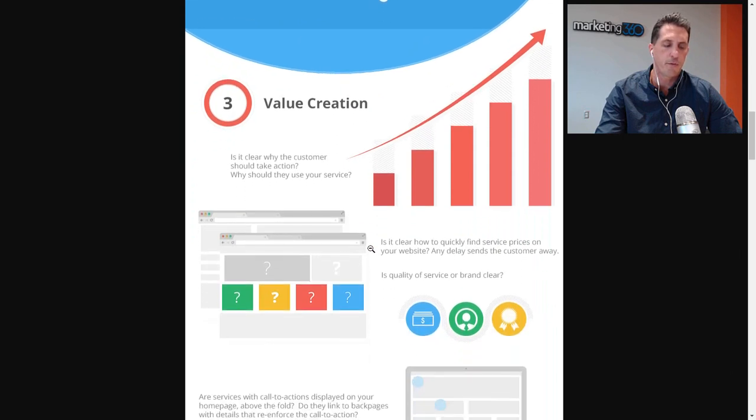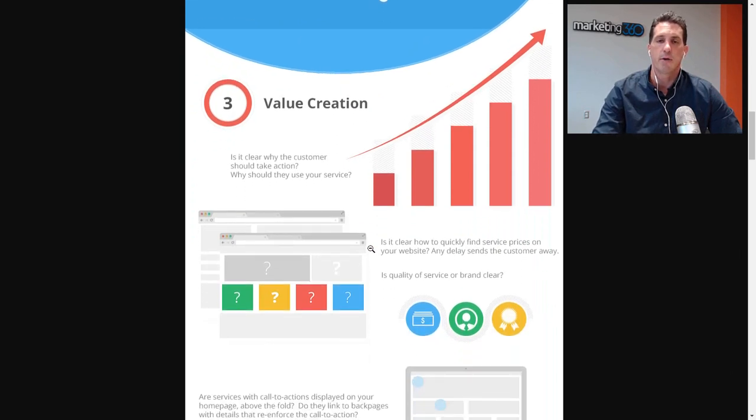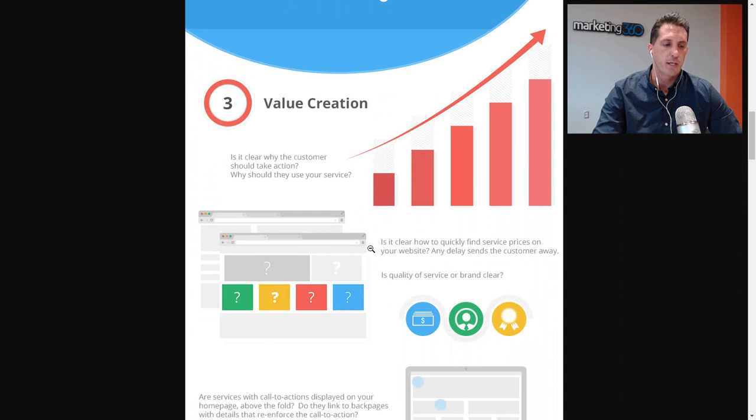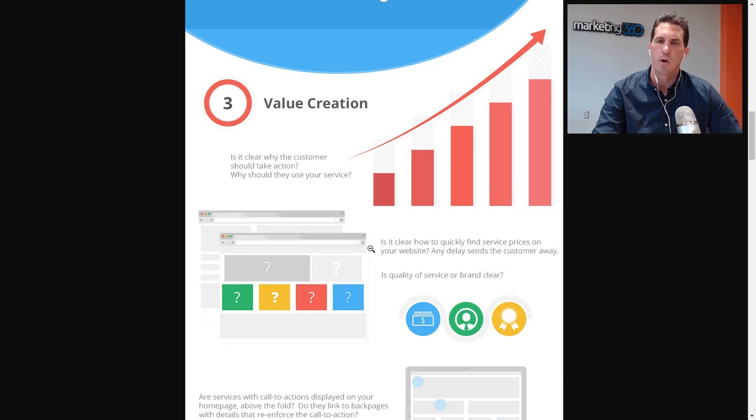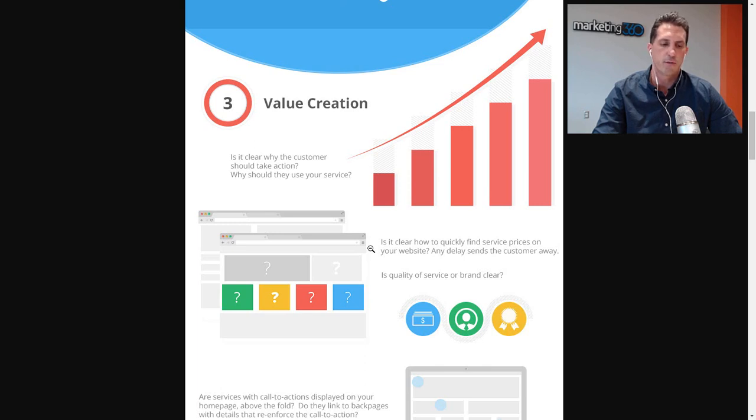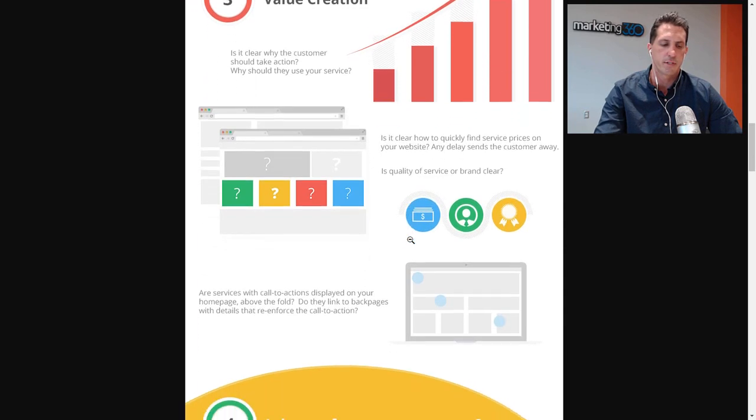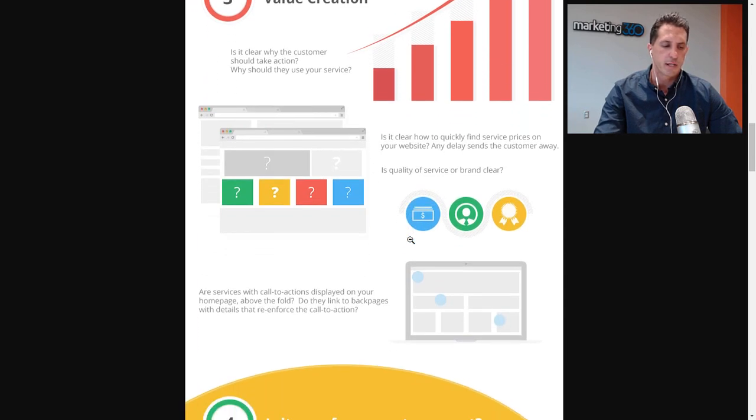Let's look at value prop number three: creating value. You need to create value, really make it clear to the customer why they should take action. Why should they use your service? Why use you over a competitor? What makes you different? That should be clear on your homepage. If it is, you're going to see an increase in conversions.